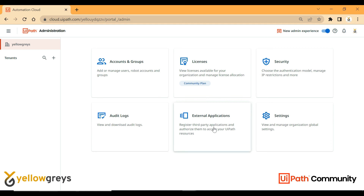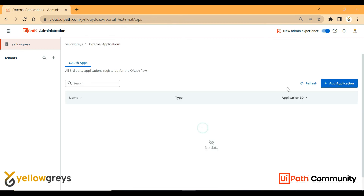For external applications, we can use third-party applications such as Postman for API checks. We can add external applications — more details will be covered in a later session.